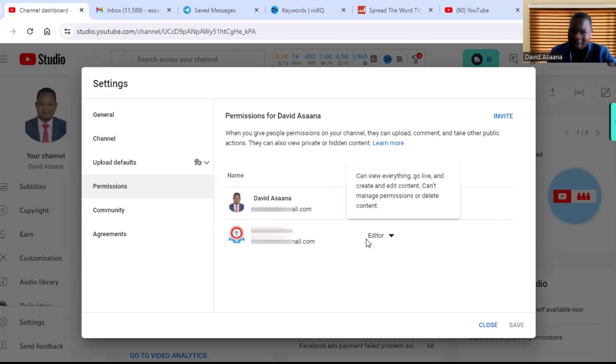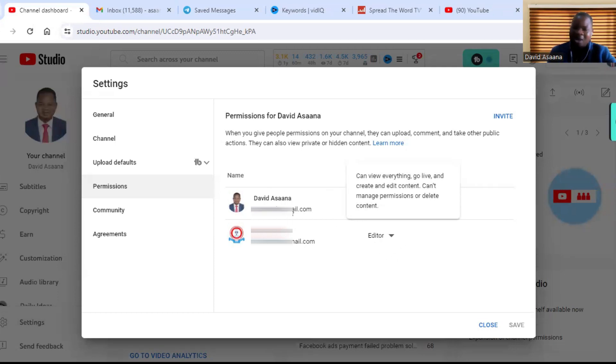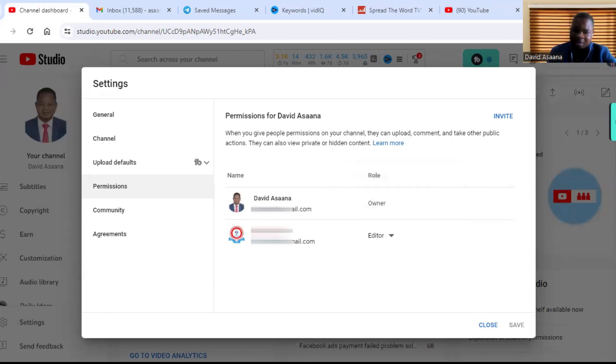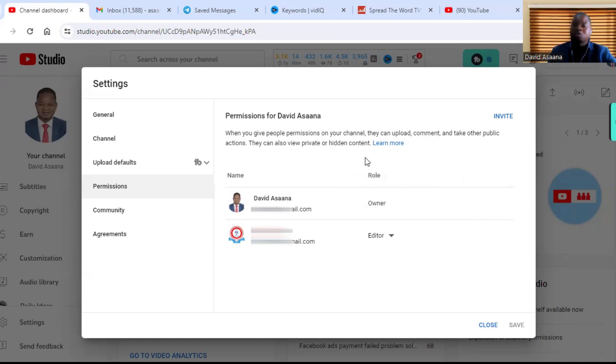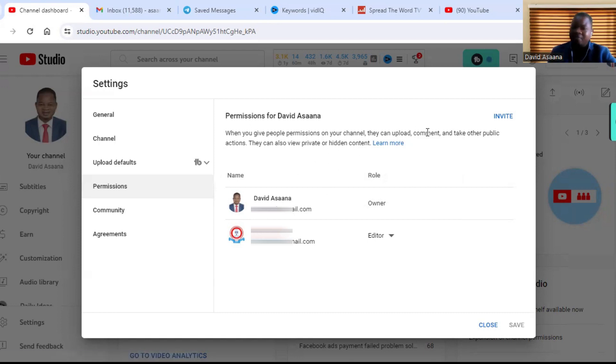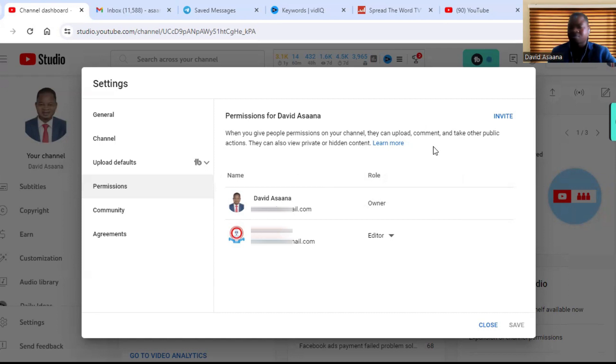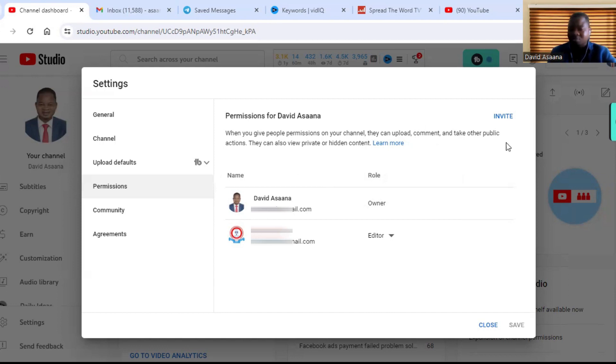But if this one was also a manager, at the manager level I would have been able to go to this particular account and remove this one. So if you follow this, you will be able to transfer your YouTube channel ownership to another account. And if you follow it and you are having any problems, you can leave your comments in the comment section. I'll reach out to help you to be able to resolve those issues and do it successfully. Remember to subscribe to this channel and turn on the notification bell and like this video for more powerful videos. Once again, thank you and see you in the next video. Bye bye.